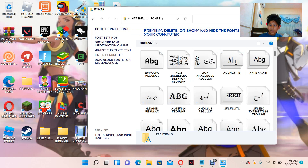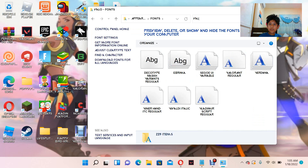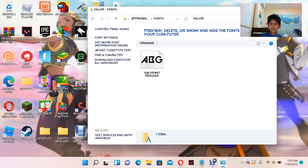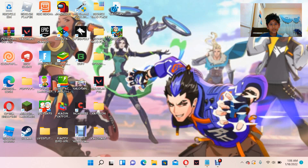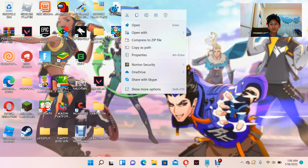Once you're done, search it up — type 'Valor' — and you'll see the font is there. Now comes the hard part, but you can do this.